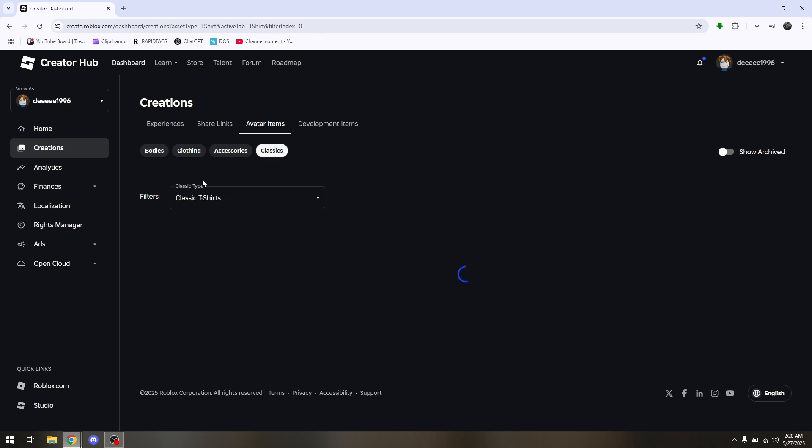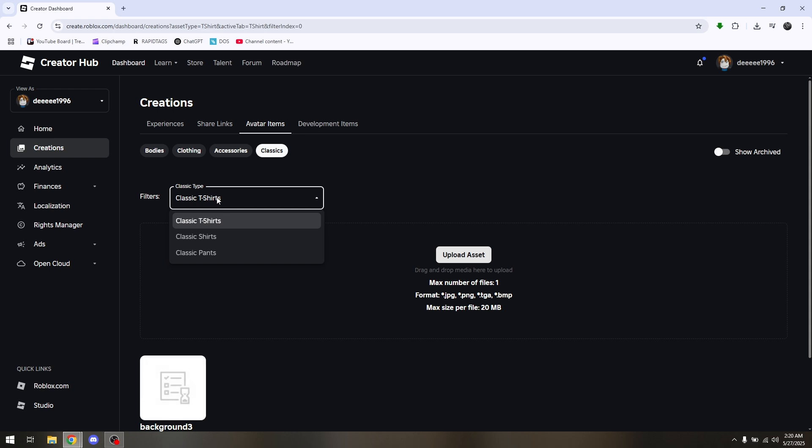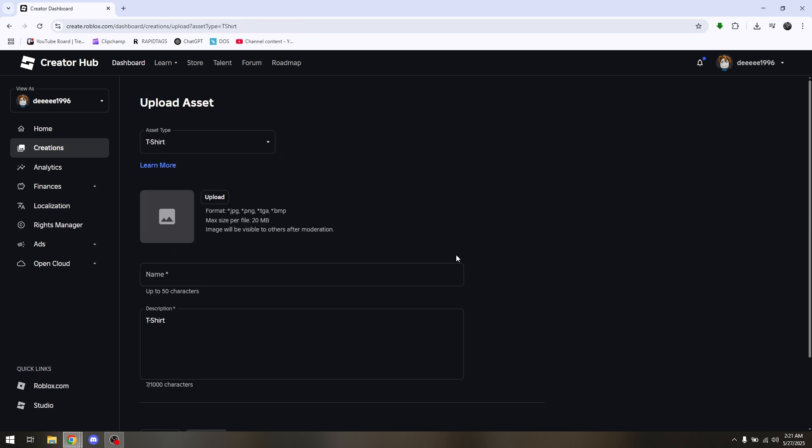You can choose any classic type, whether it's going to be classic t-shirts, classic shirts, or classic pants. What you want to do next is choose upload asset.